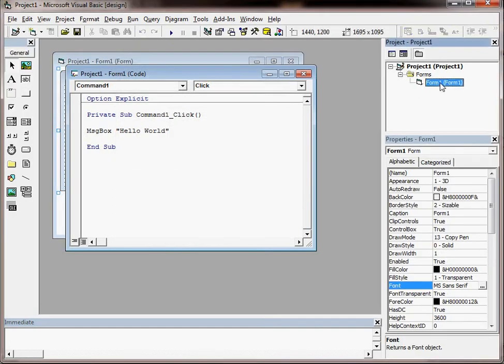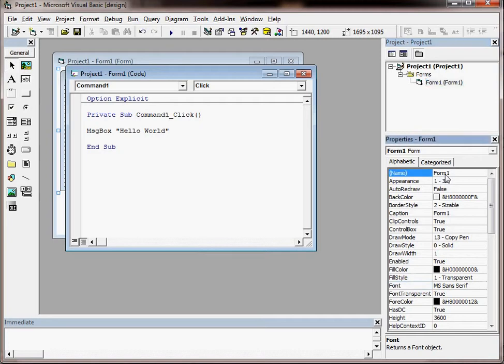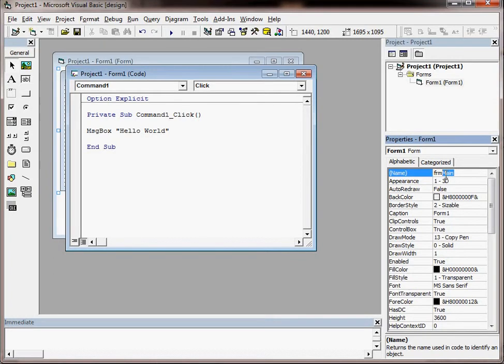Now at the moment it's called Form1. Form1 is fine, but if we were going to stick to industry standard coding conventions, we might call it something like this. We'll call it Main because it's the main form within the project, and we prefix it with the initials FRM, which are short for form.